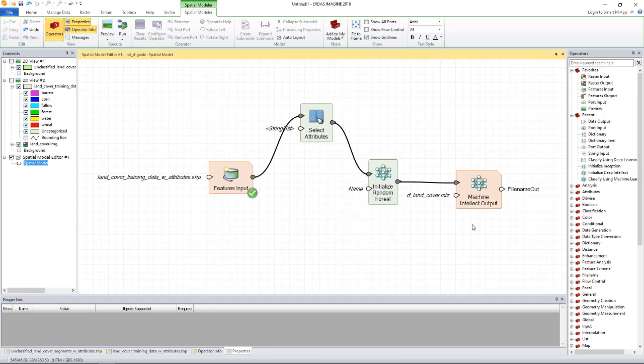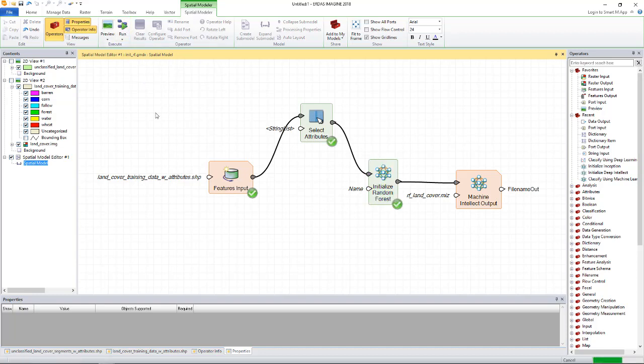The final operator is the machine intellect output operator which saves the trained algorithm also known as the machine intellect to disk. So we can run the model now. Let's just do that. The model has run and generated the machine intellect.